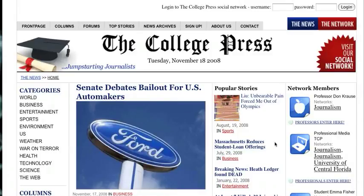This video tutorial will show you where and how to sign in to our College Press Network. Now there are two areas, only two, to log in with your account information.